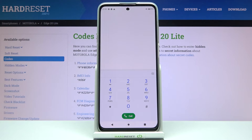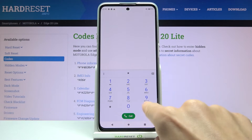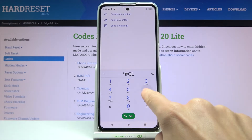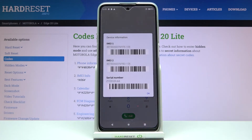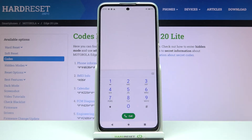Another code — actually super short — is asterisk pound 0 6 pound. This one will show you the IMEI and serial numbers. To go back, just tap OK.